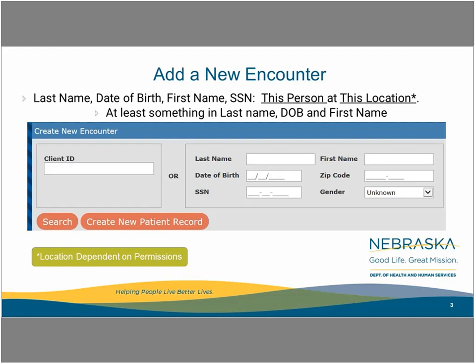Otherwise, use the variables on the right panel to identify the consumer by last name, first name, and date of birth. Social security number, zip code, and gender are tiebreakers in the event there is a question. No matter what method you use, the end user will only see the information about consumers for whom the end user has permission to see.